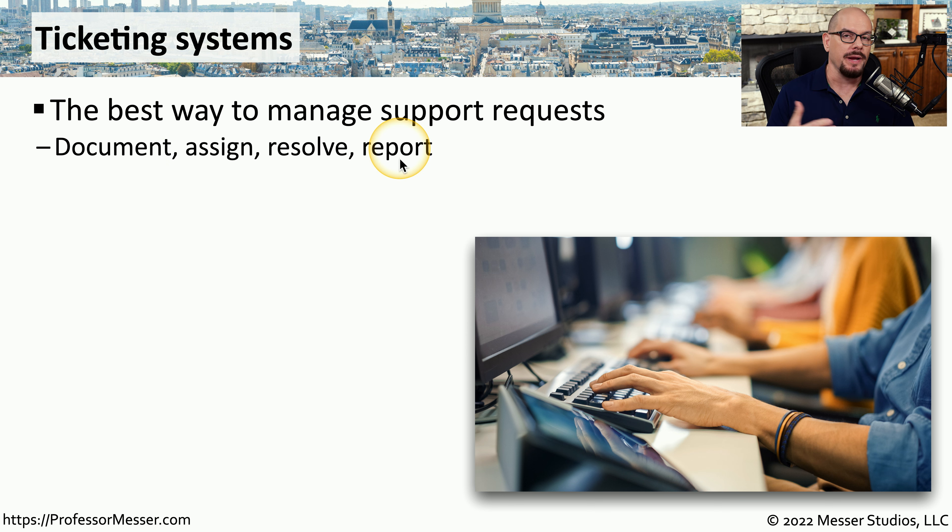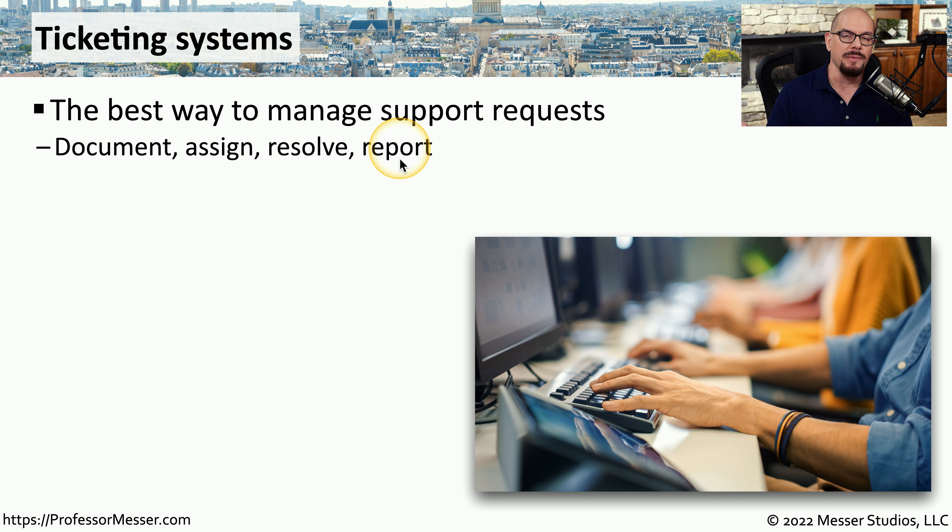At that point, we can create reports that show us how many tickets we were able to process and how many of those issues we were able to resolve.